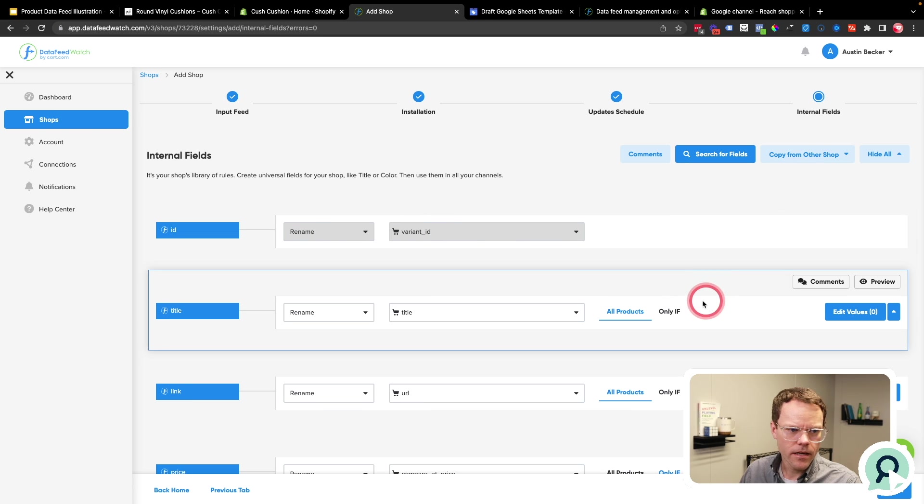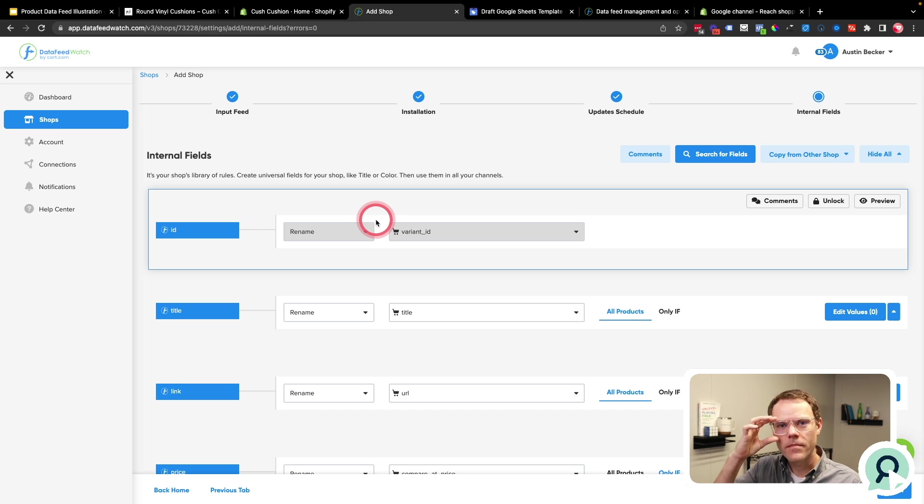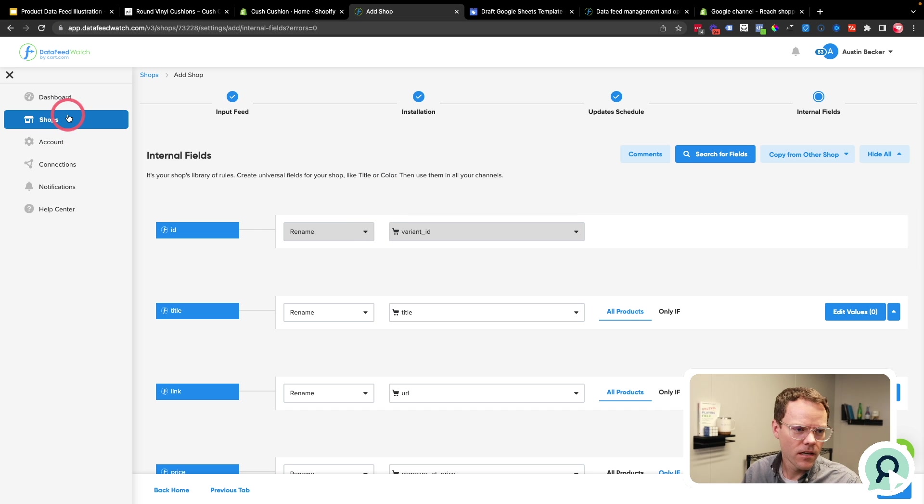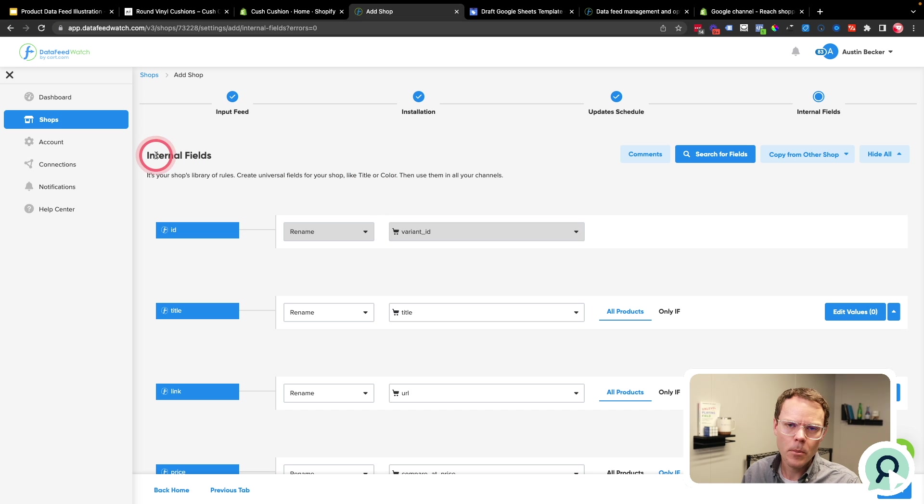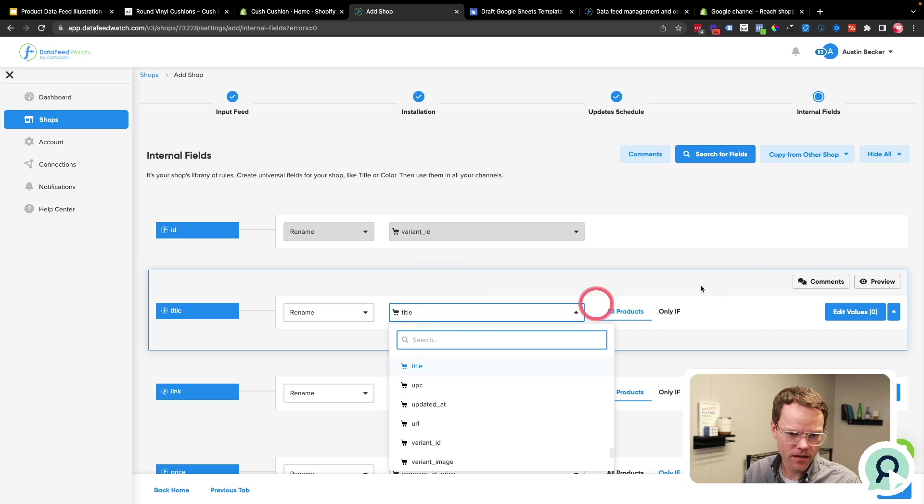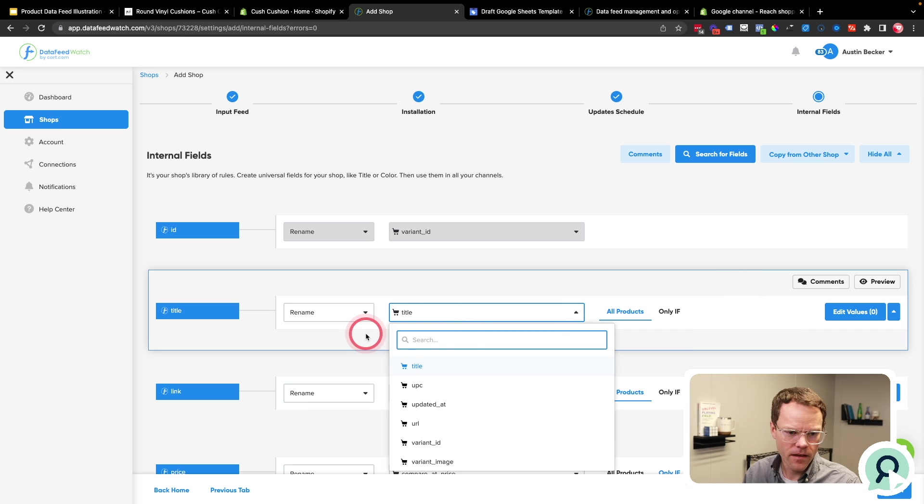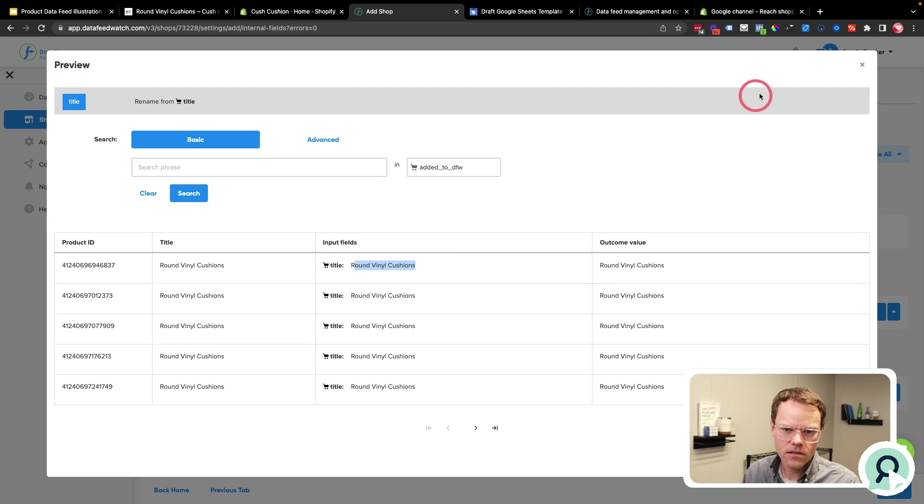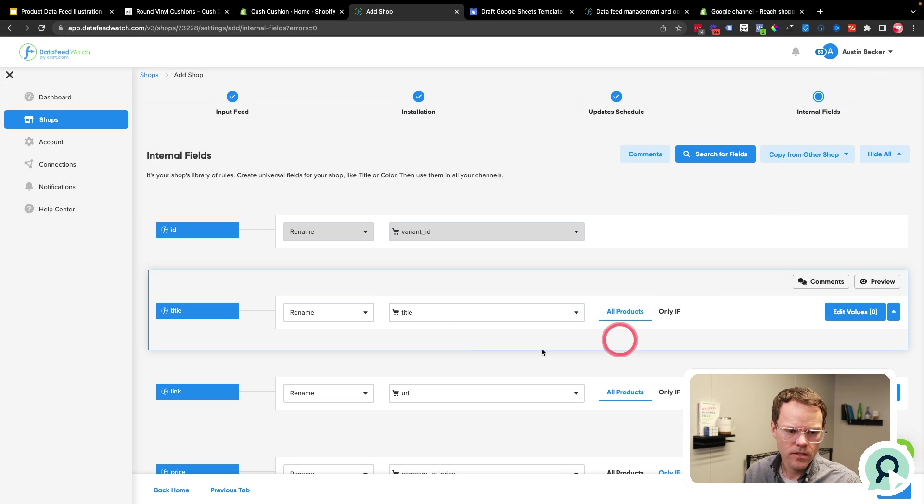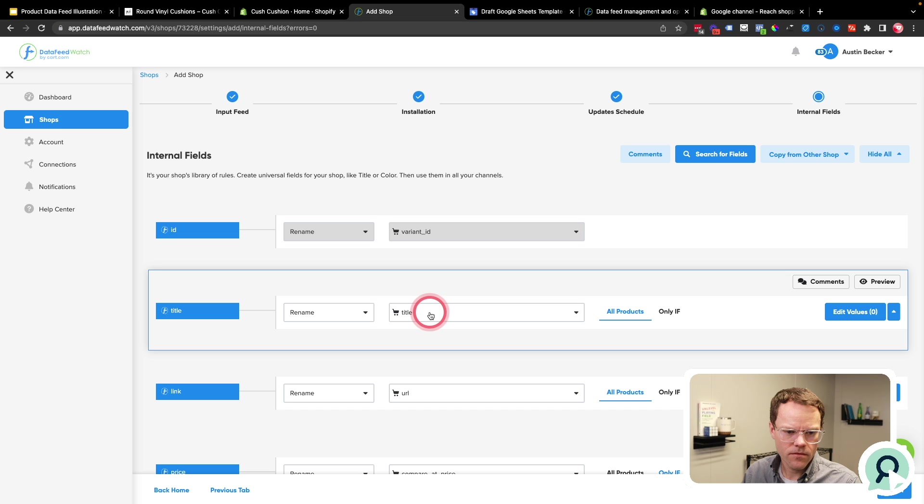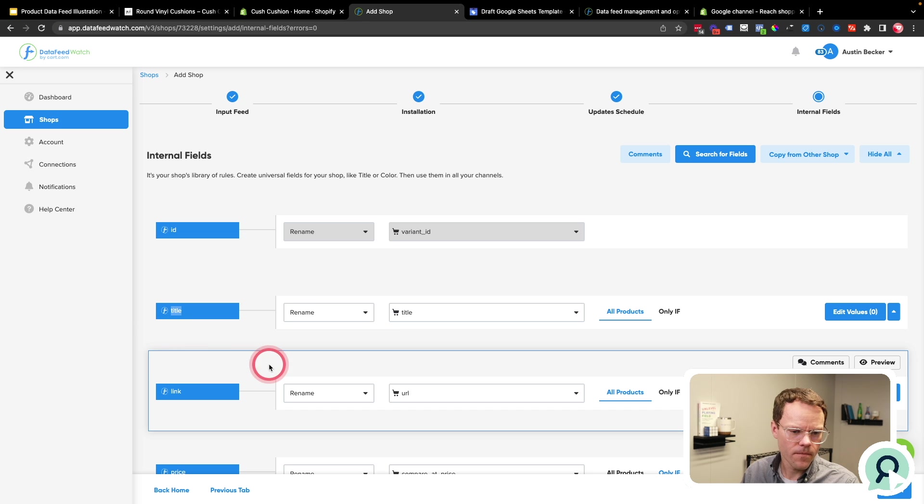And then here, I'll start setting up internal fields for my shop and data feed watch. And it's helpful to understand at the outset, there's two types of fields in here. There's internal fields, which are fields from the shop. So for example, I've got my title field here. And I'll just hit preview so you can see it. So here's some of the product titles. And here's the different product IDs. And what I'm doing is I'm taking this field, titles, and I'm matching it to the internal field, title.